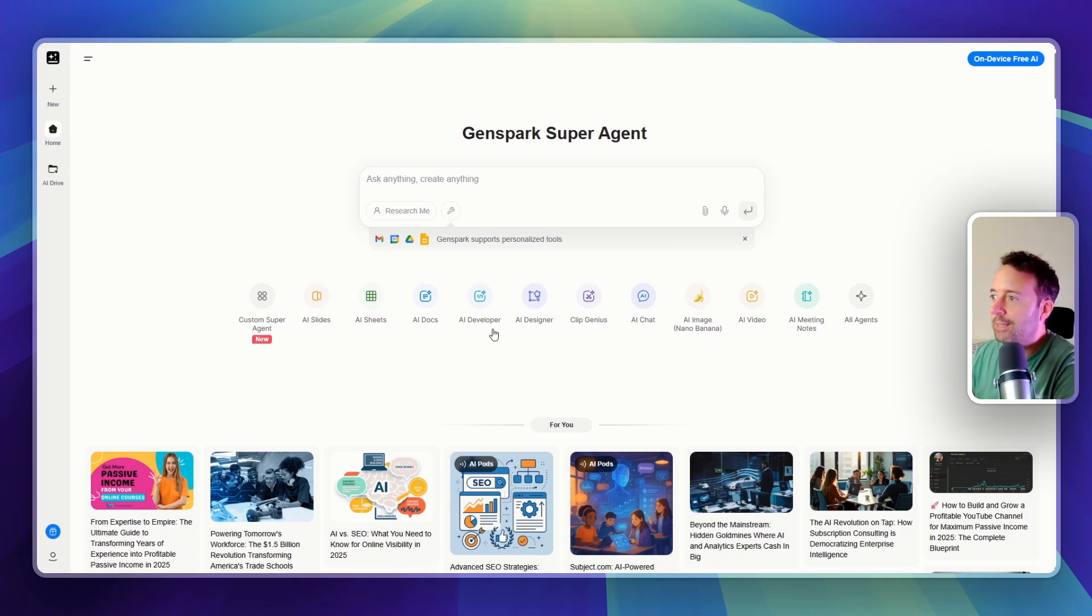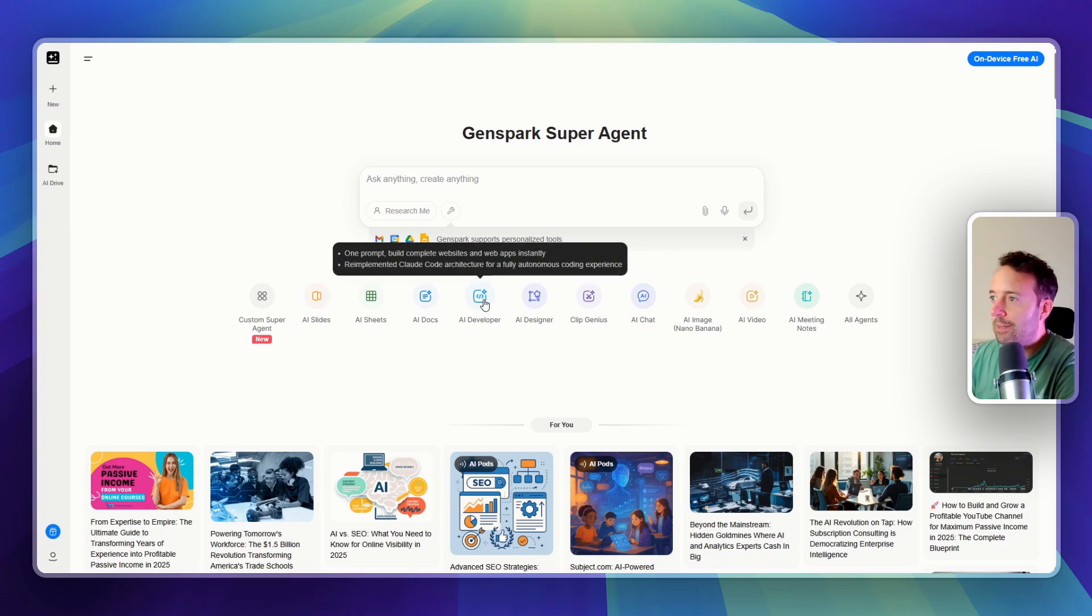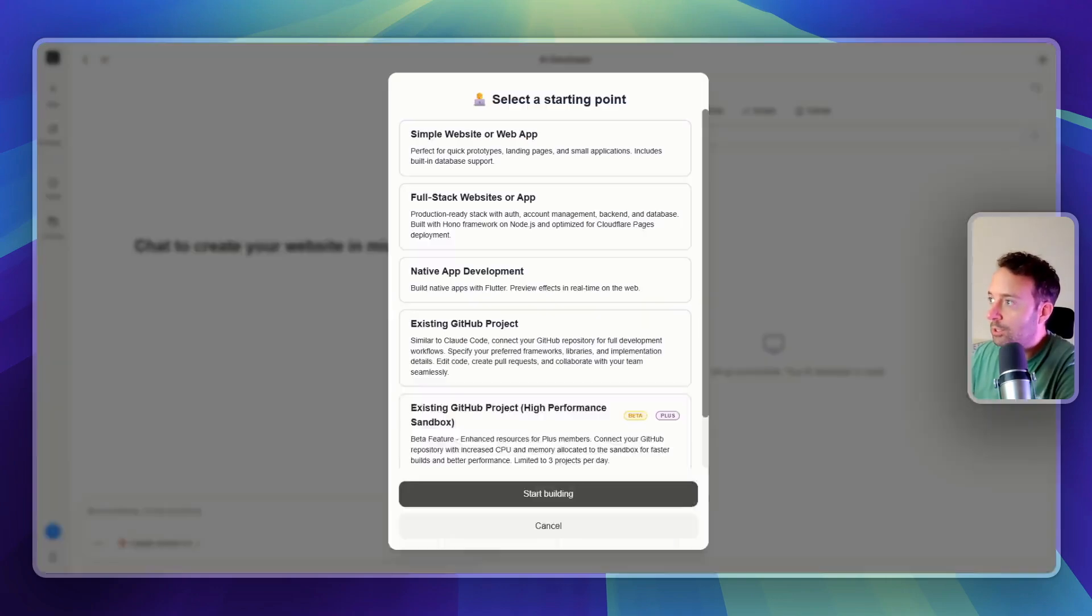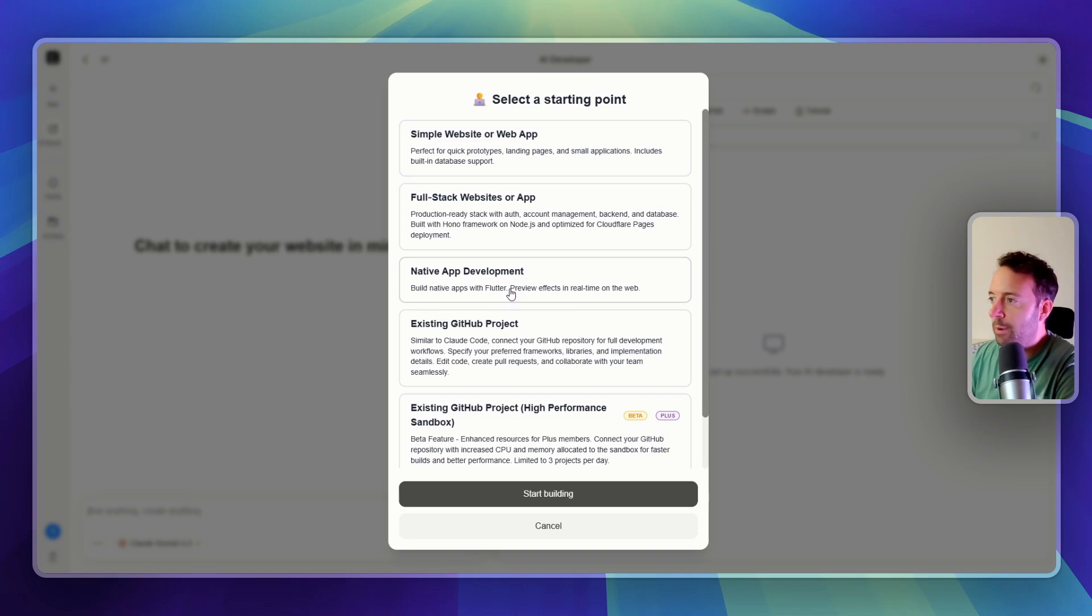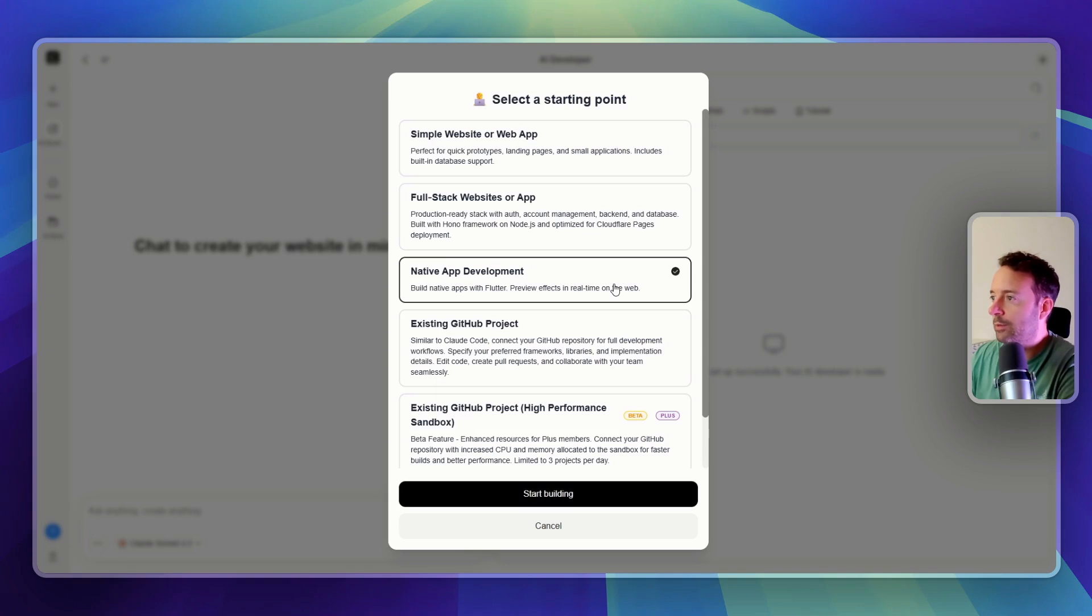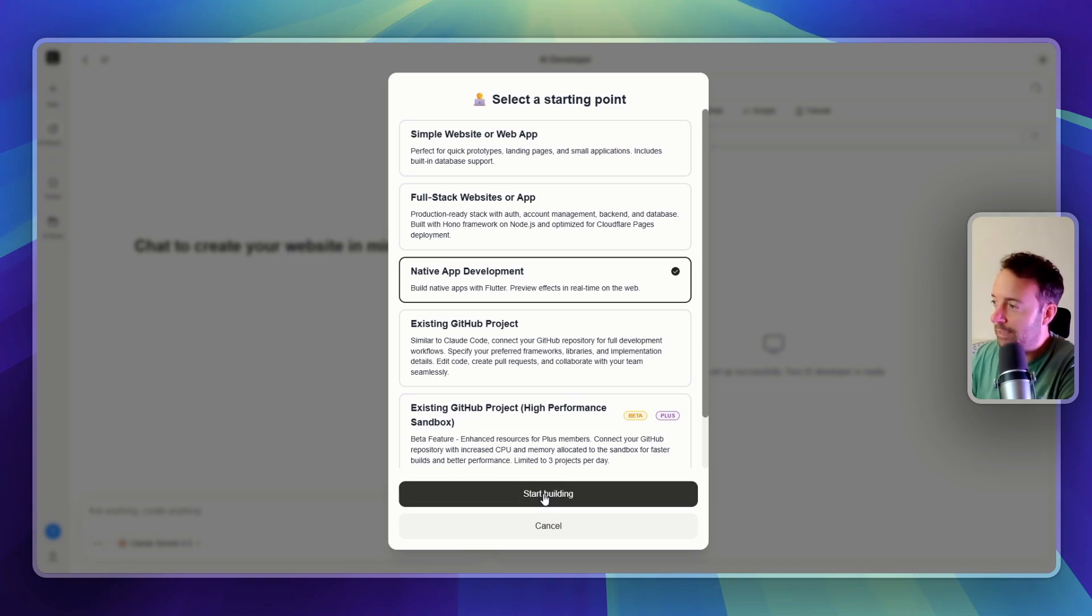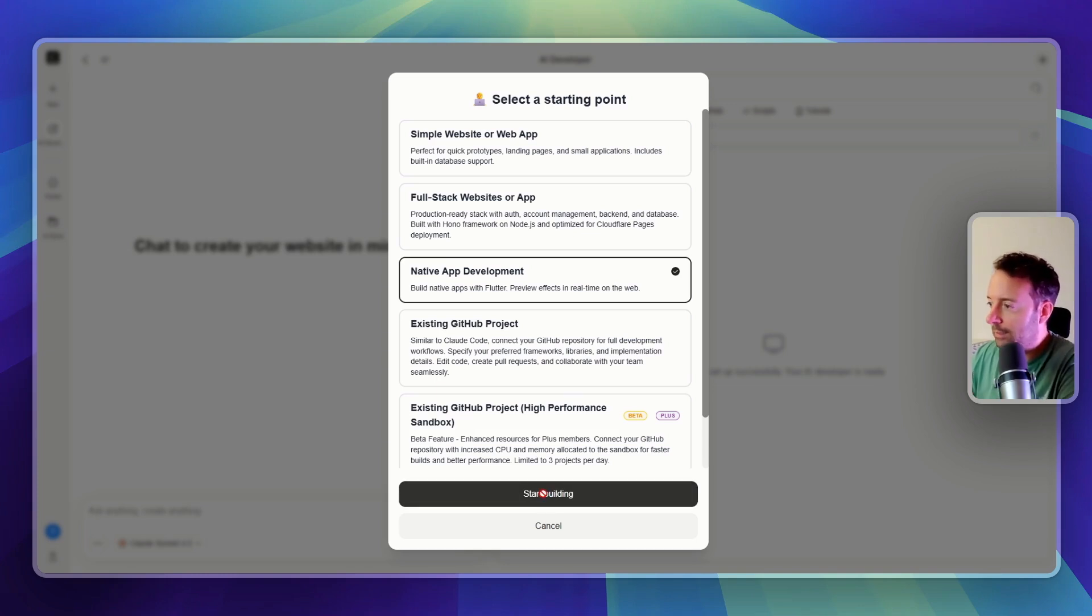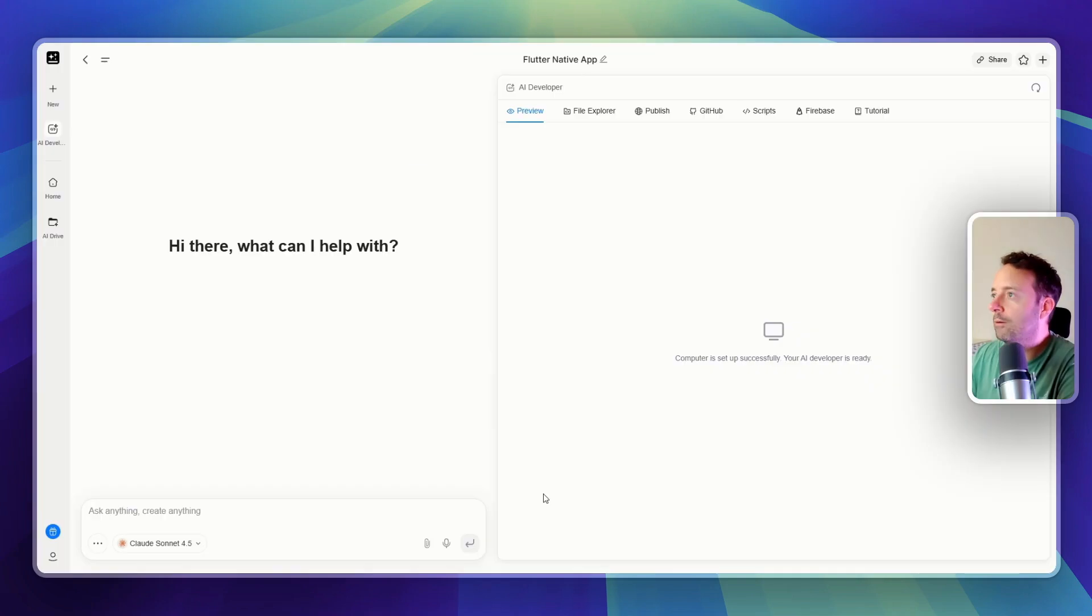But what I'm interested in is the AI developer. So you have Cloud Code underneath the hood, and what's just been released now is mobile development. Preview effects in real time on the web. I want to try that out now, let's see how we get on. If you want to try this out, you can find a link in the description down below.